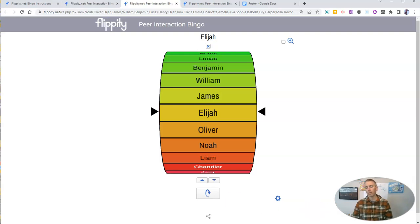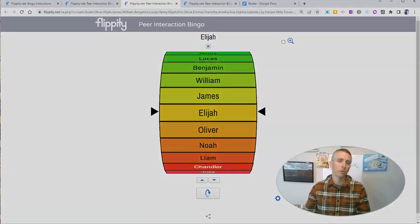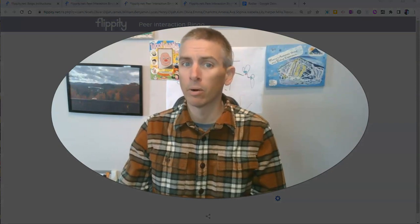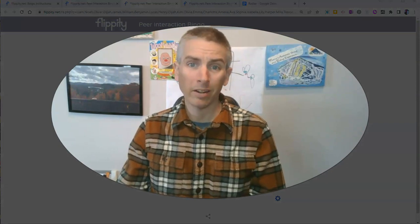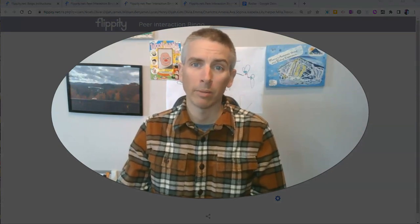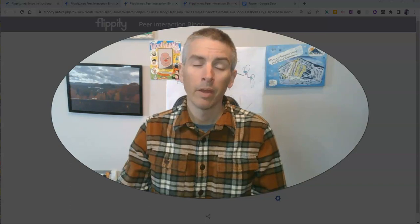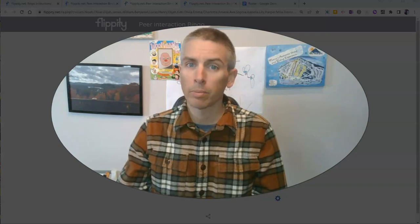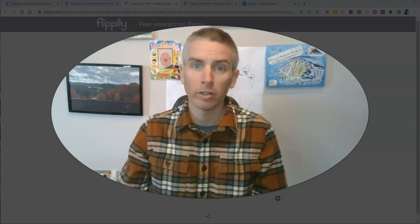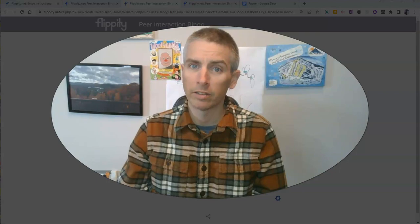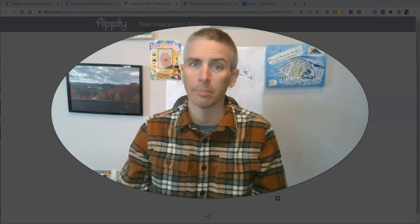So that's how you can create a peer interaction bingo board and a random name picker at the same time. As always, for more things like this, please subscribe to my YouTube channel or visit practicaledtech.com.